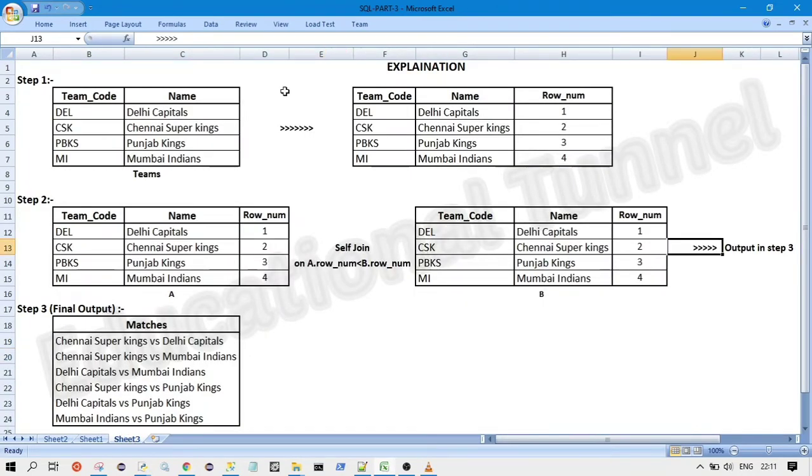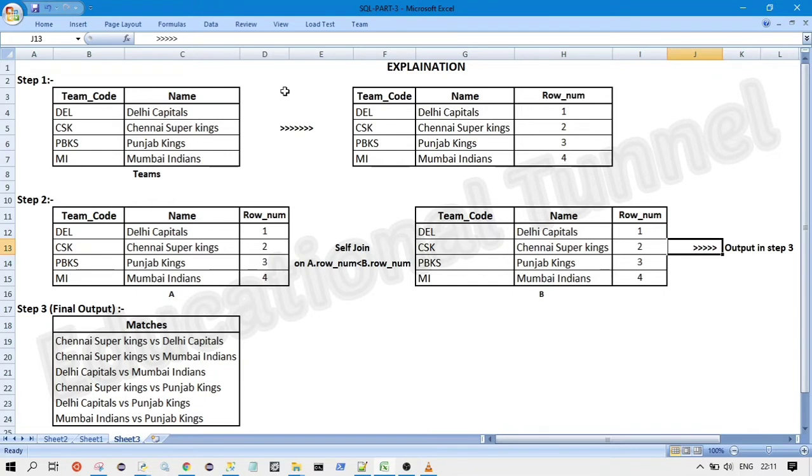So the simplest approach which we can think of solving this question is we will do the self-join on the teams table on either the team code column or the team name column. But the problem with that approach is that in that case we will get the duplicate entries.